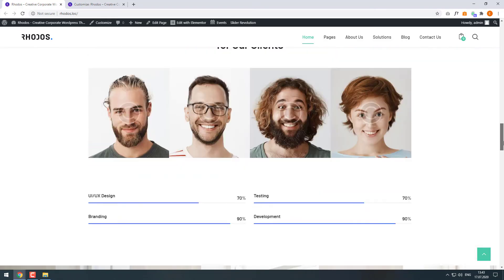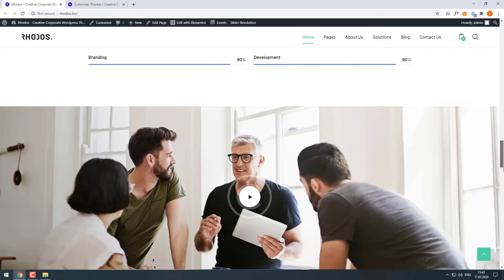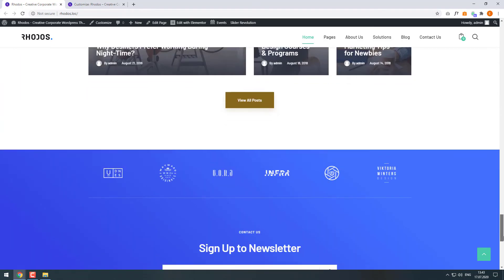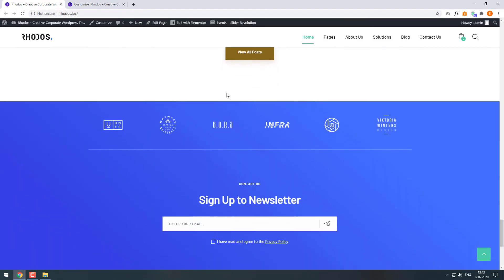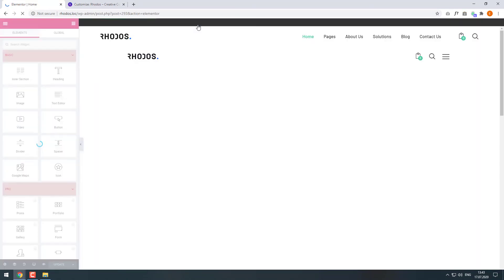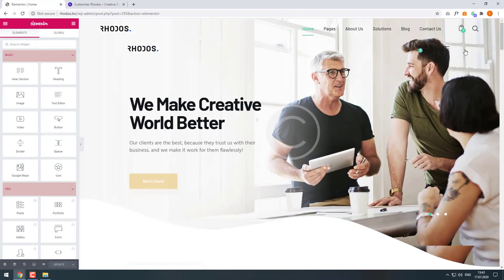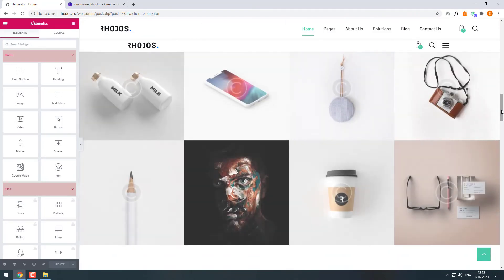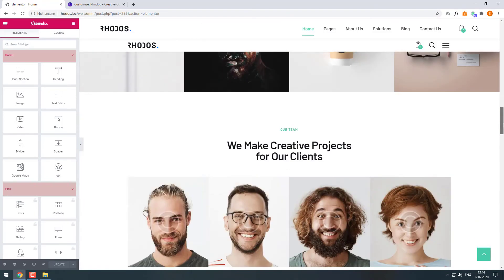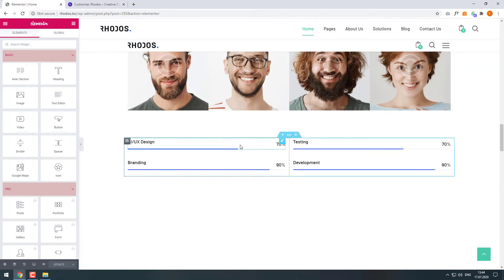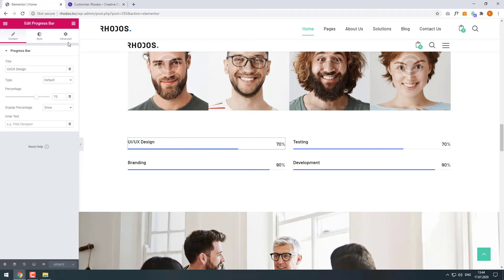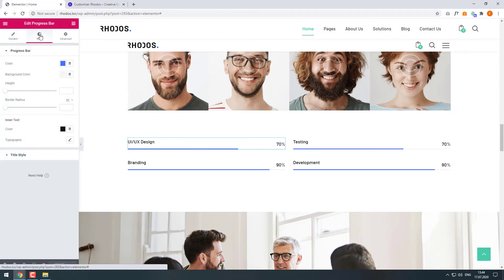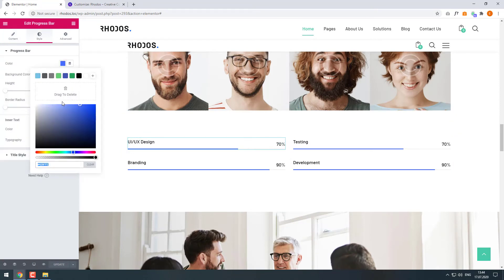When we open our site we will notice that the changes were applied successfully. Now I'll show you how to edit the colors with the Elementor page builder. On your top bar, click Edit with Elementor. Let's scroll down and change the colors of the skills progress bars — click on one of them. Then on the left sidebar, click Style and pick the right color.